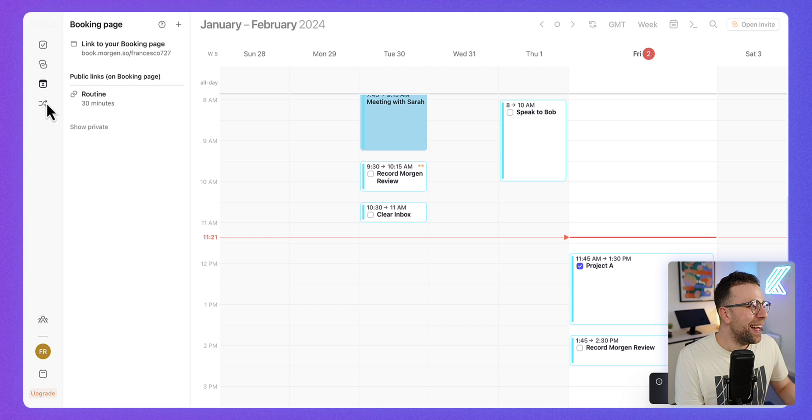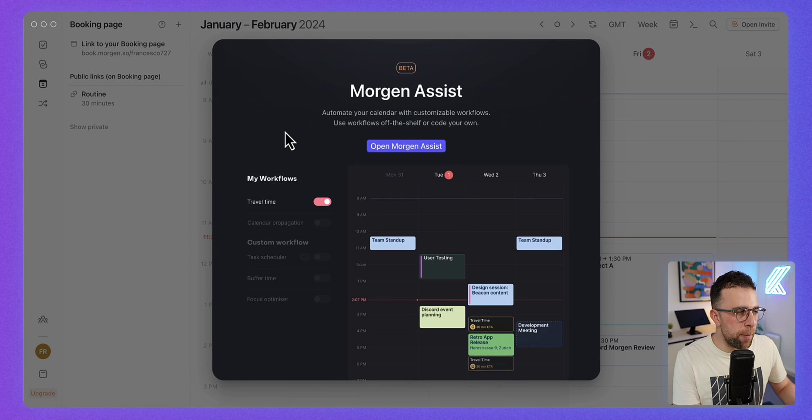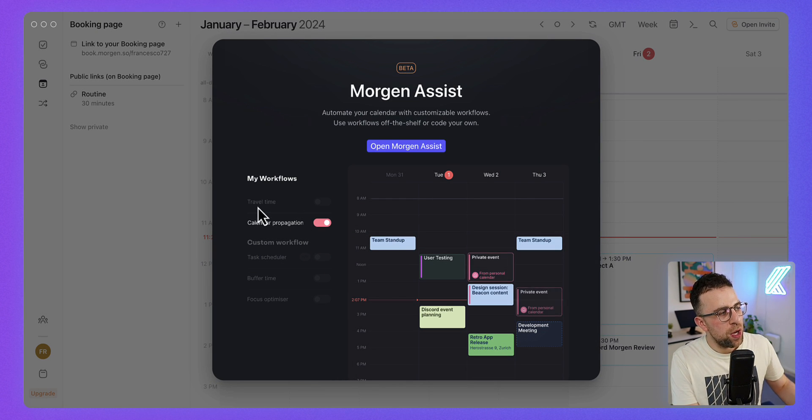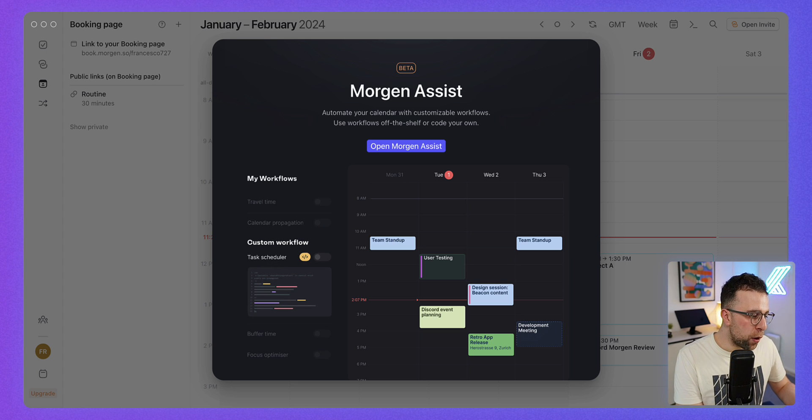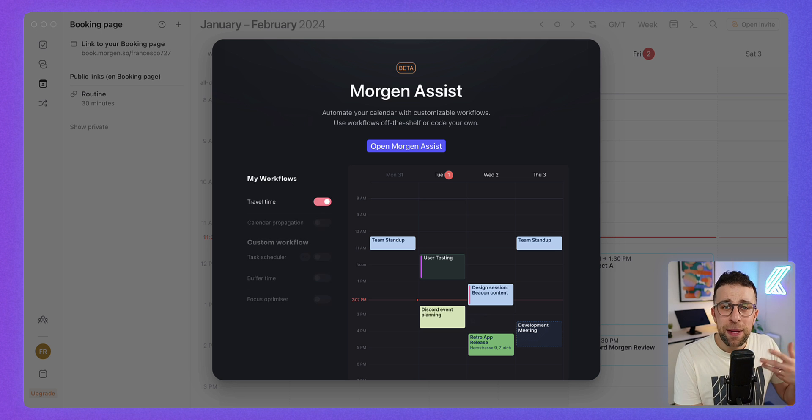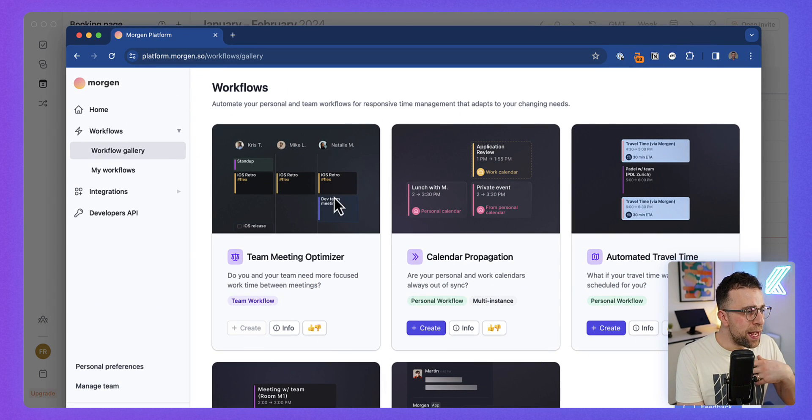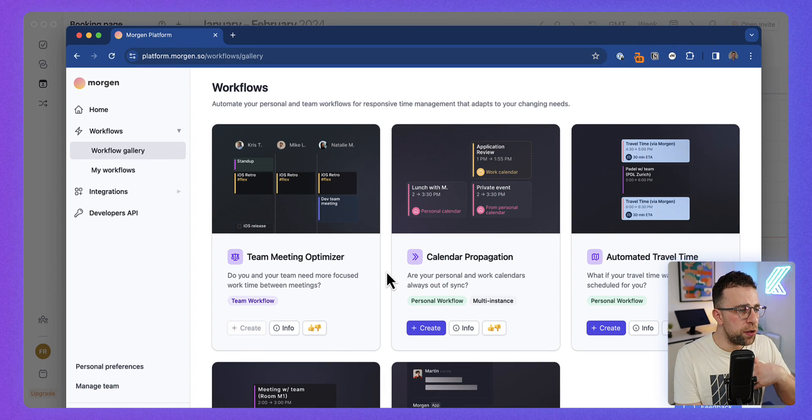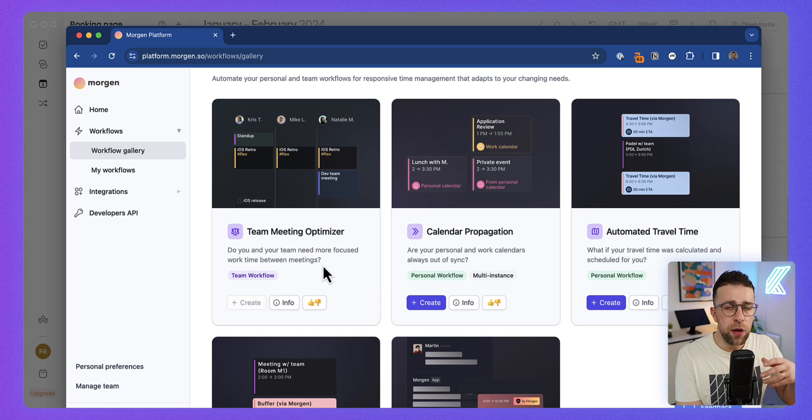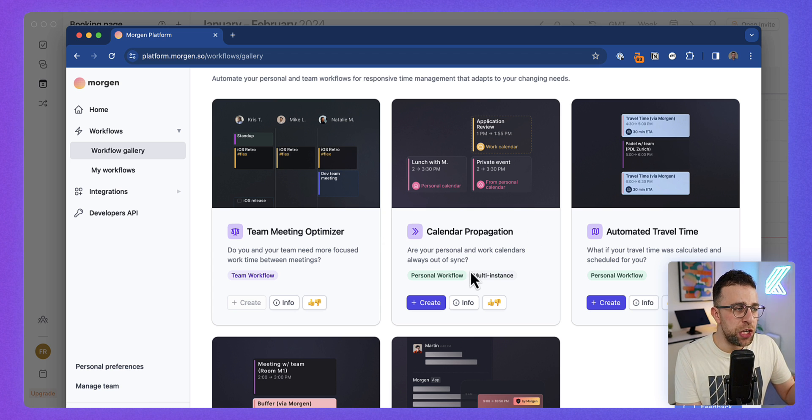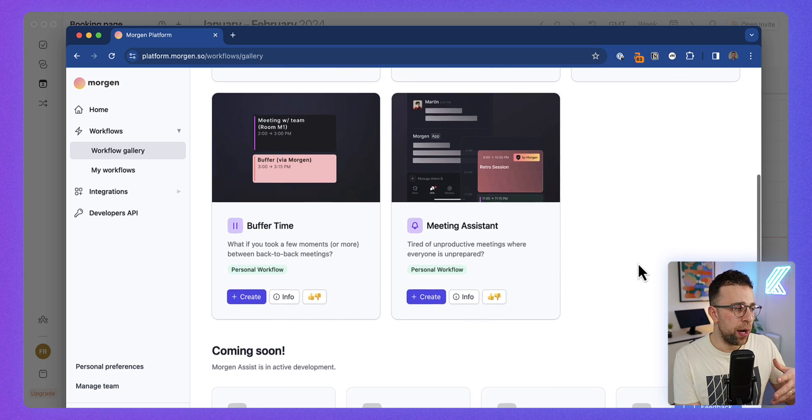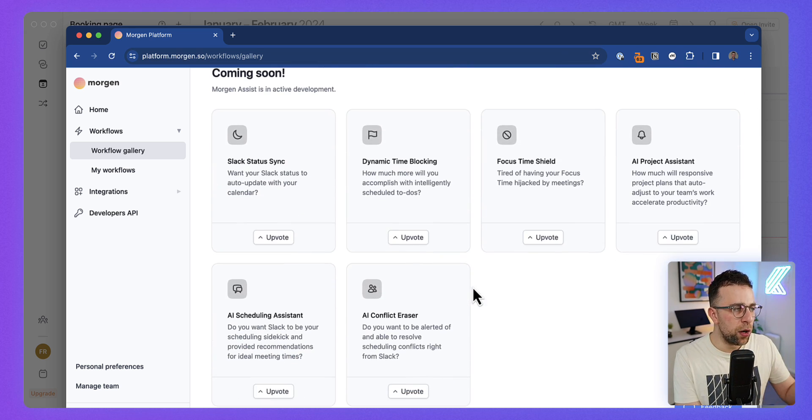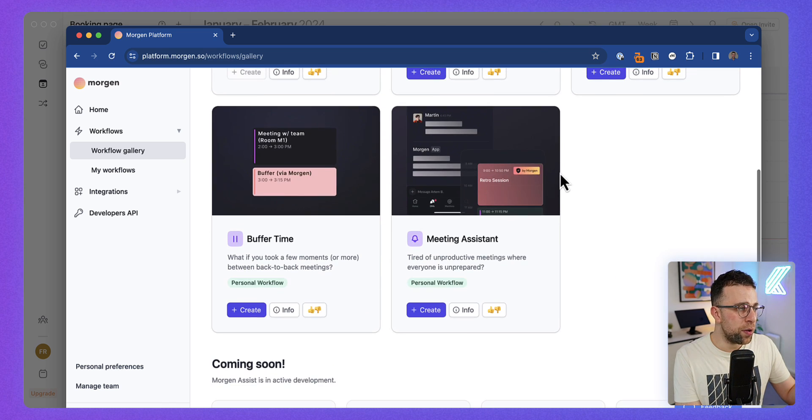You can also have Morgan Assist, and this is currently in beta, but essentially it has a few cool features like travel time allocating when you focus on your meetings. For example, if you've got a meeting that's in a set location, it'll account for the travel time in there. Here's some of the workflows that do come up: team meeting optimizer, meaning it helps you and your team once you add them to Morgan to find focus time, and even calendar propagation, which means you can connect up your work and personal calendar, and even that automated travel time.